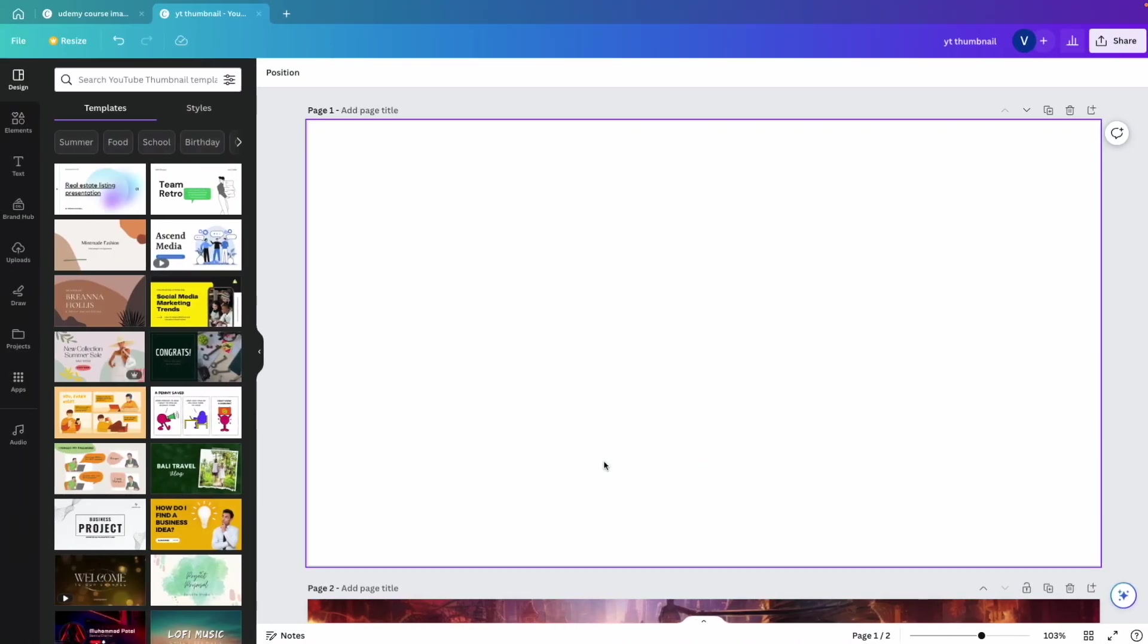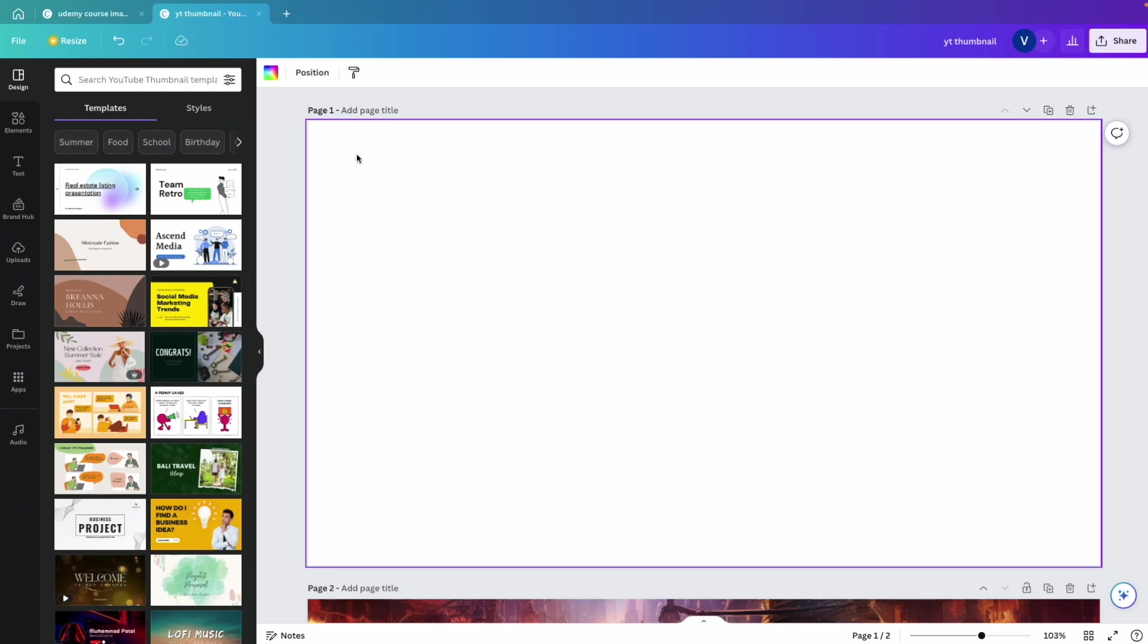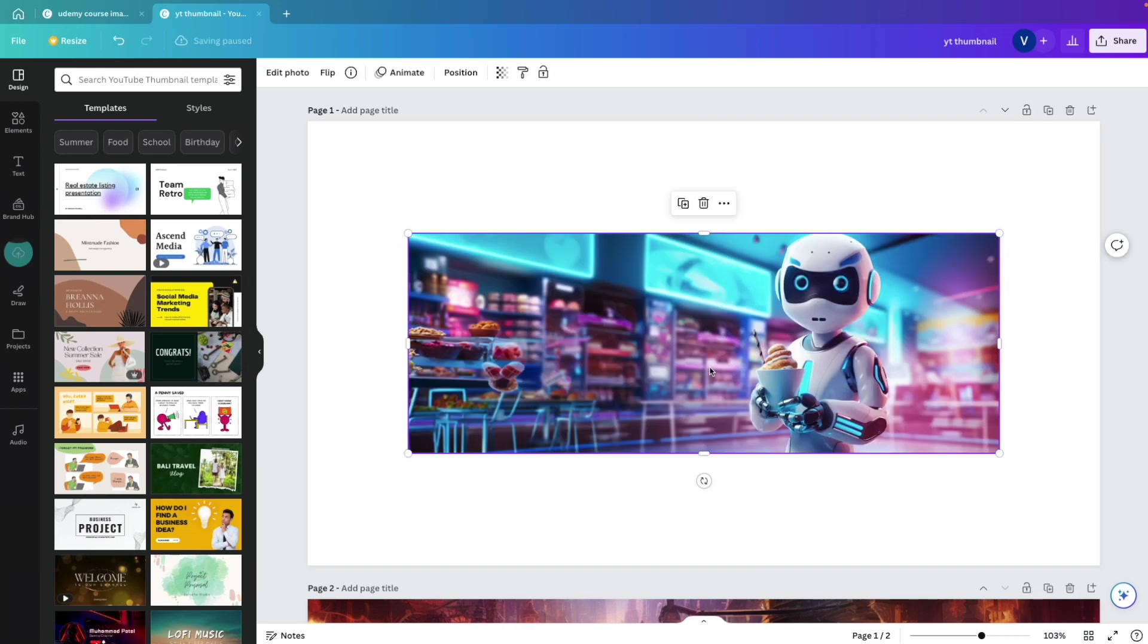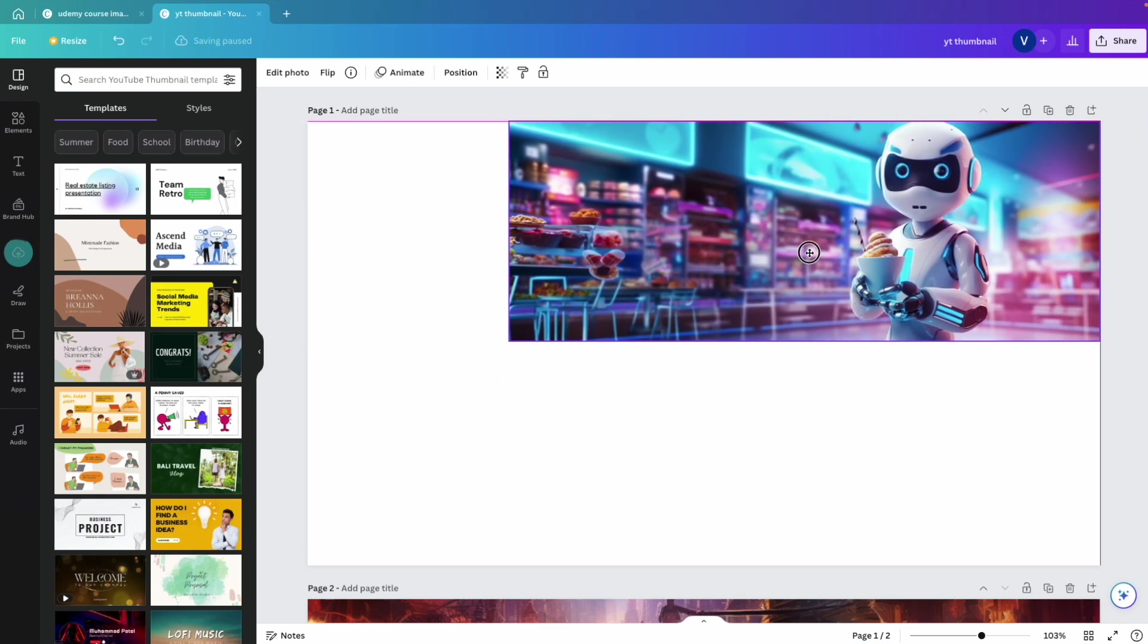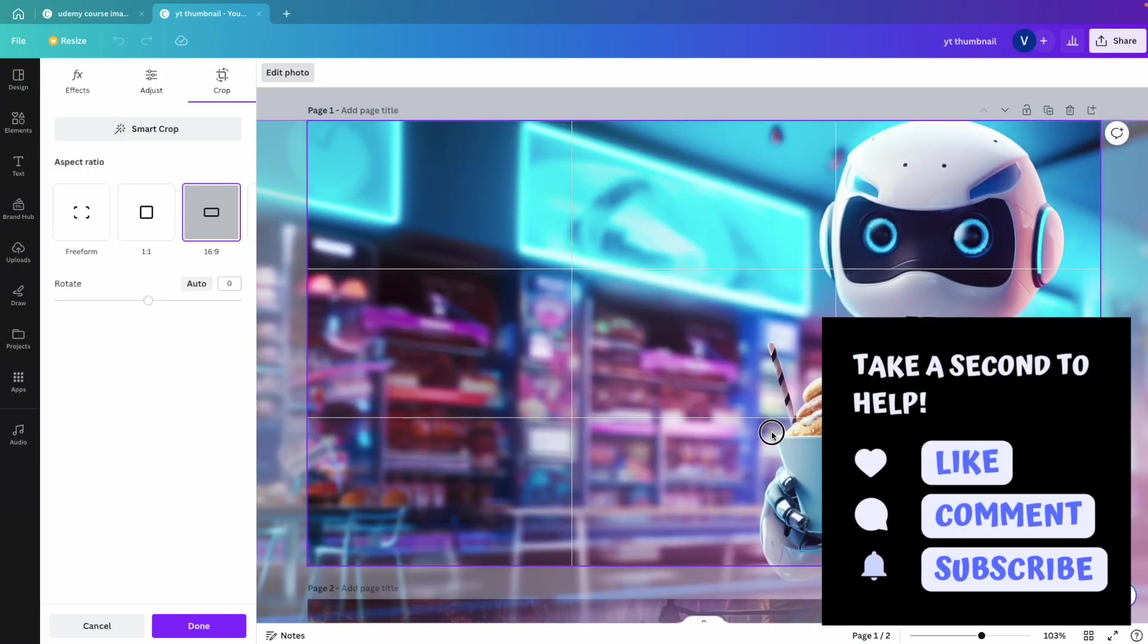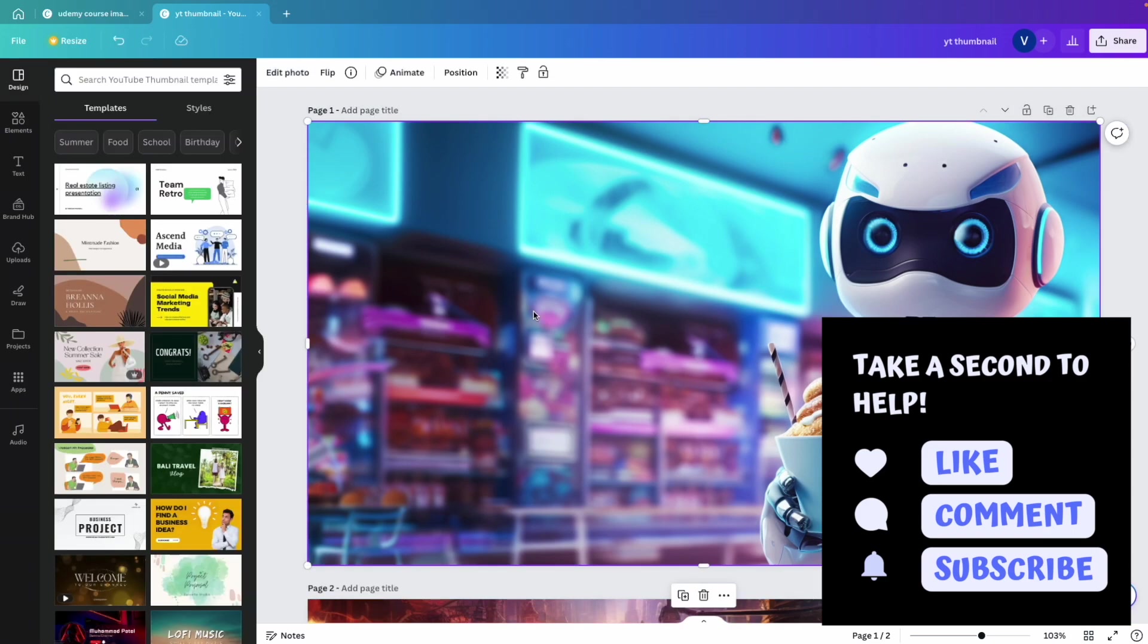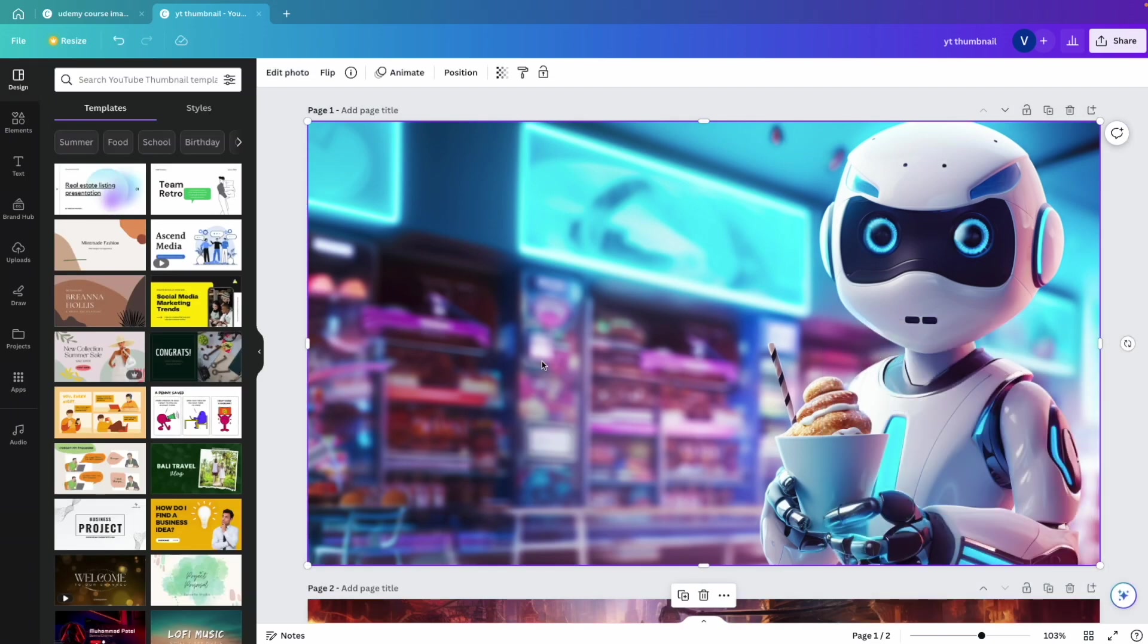And now move into Canva, where I've opened a YouTube thumbnail template and simply paste our generated image here. Let's extend the image. Awesome. So now we have space to add text here.